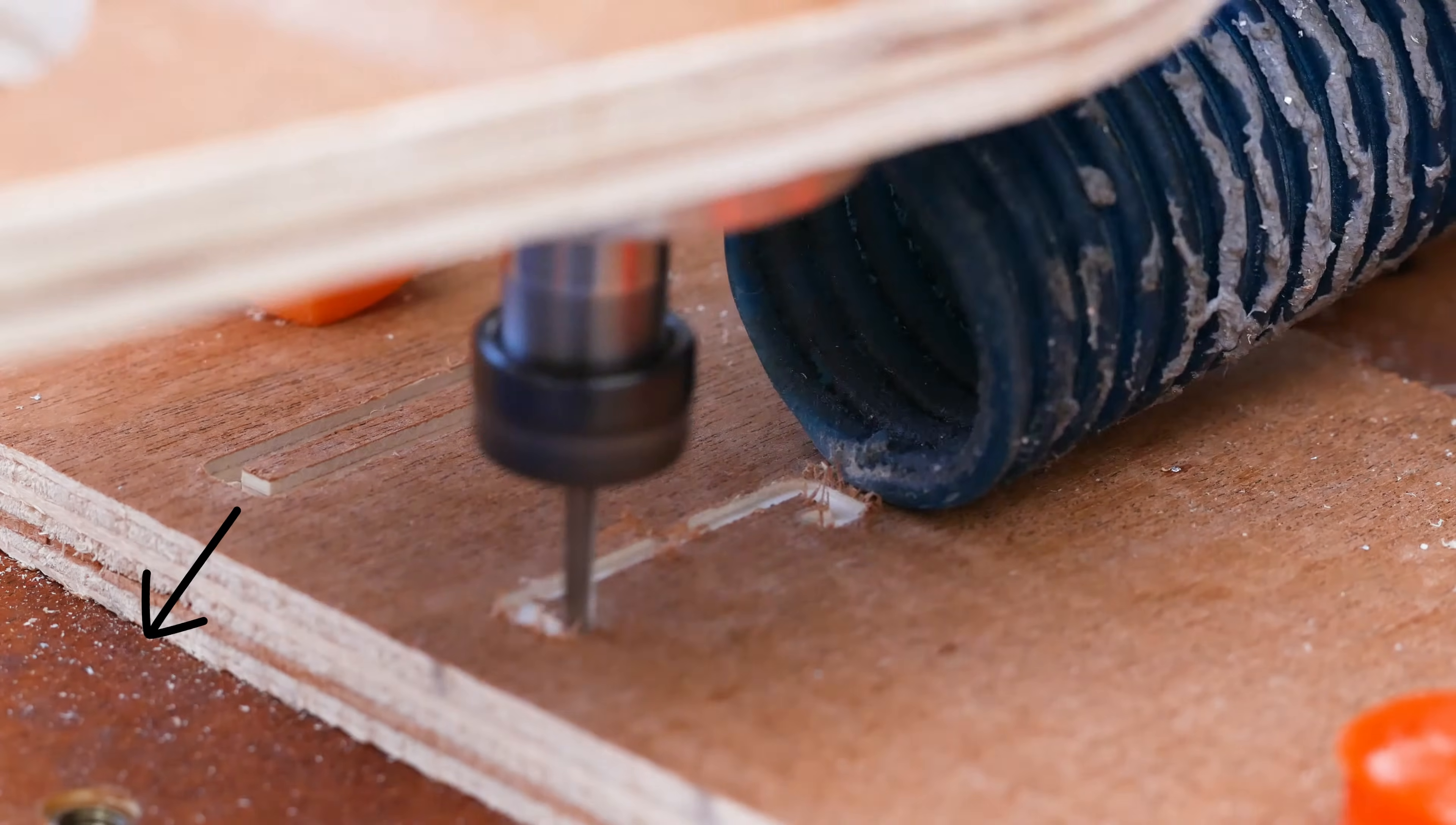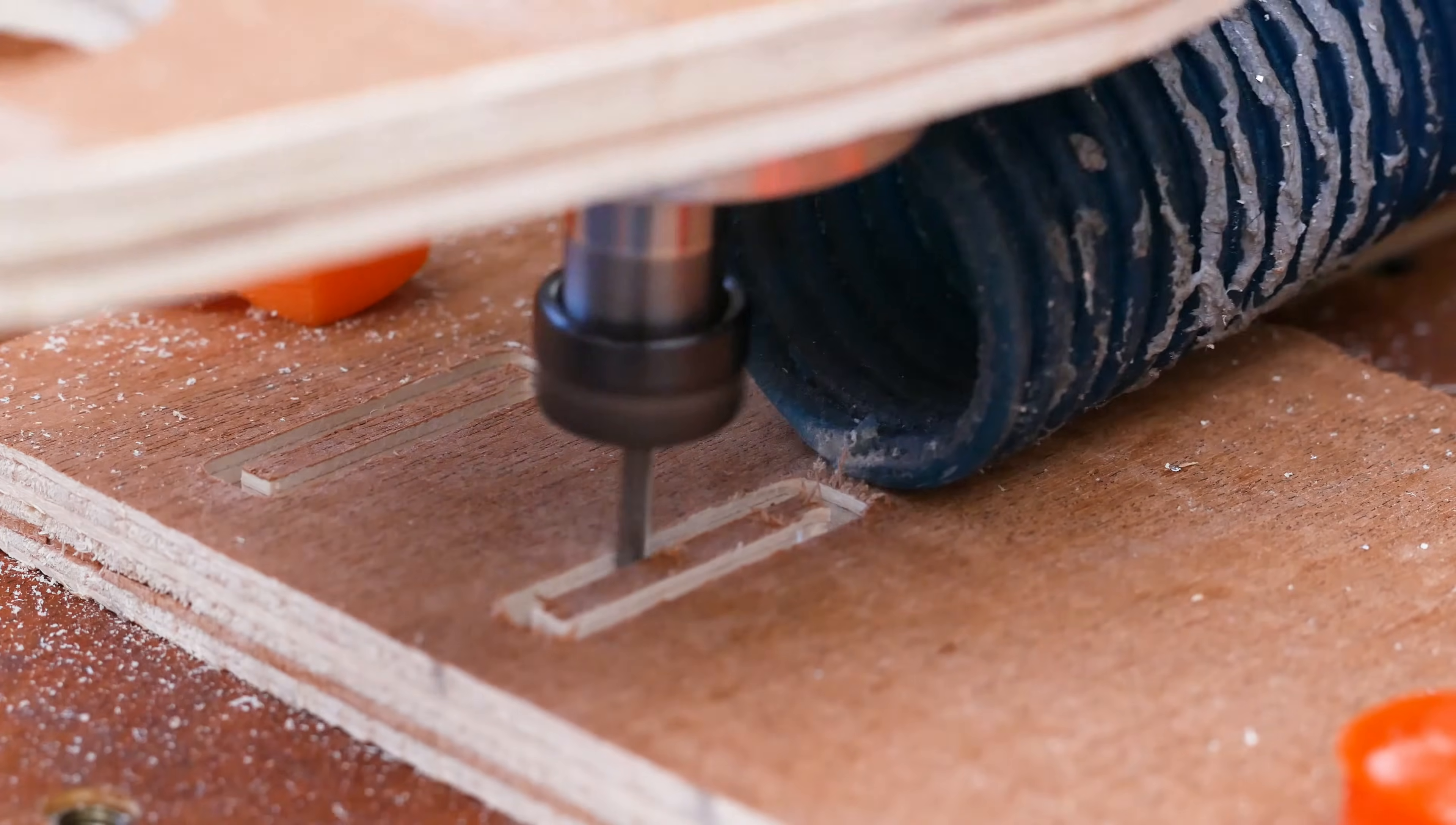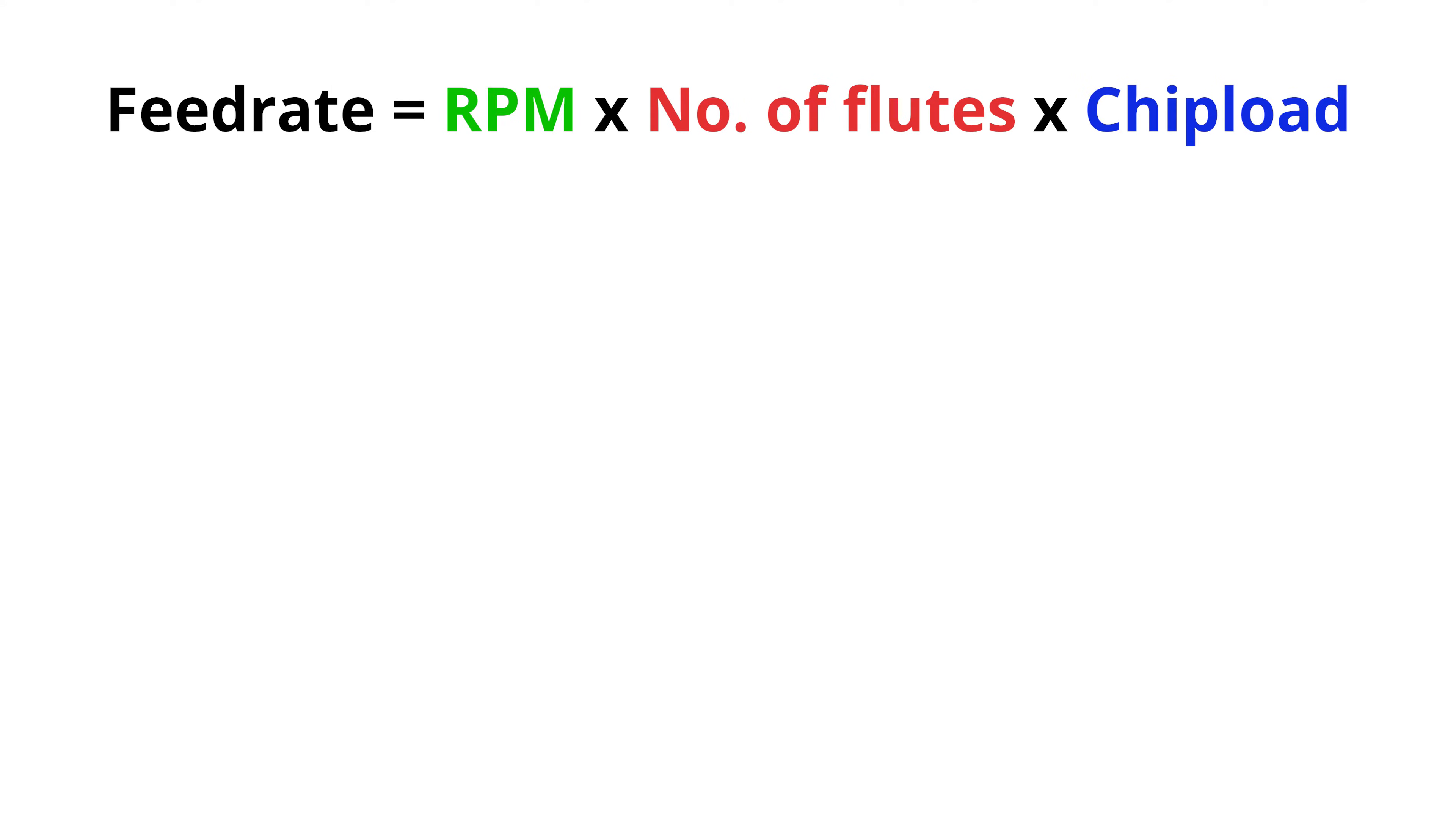You can see my chips produced from these first test cuts is a very fine powder. And this is a very good indicator to tell you that you have the wrong feeds and speeds. To calculate your feed rate you need to understand this simple formula. Feed rate equals spindle RPM times by the number of flutes times by chip load.